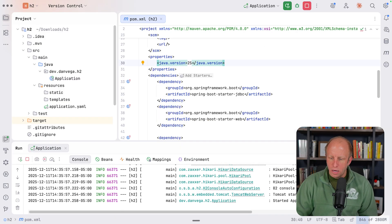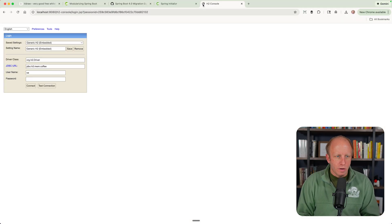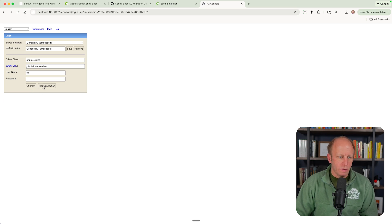And then you see H2 console is available at slash H2 console. And if we go there, we see the H2 console working, right?